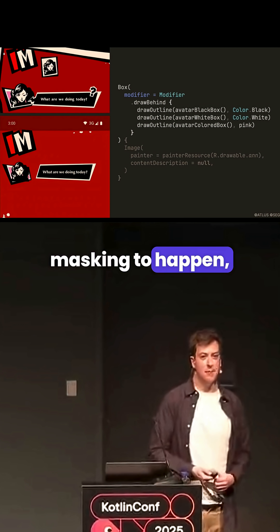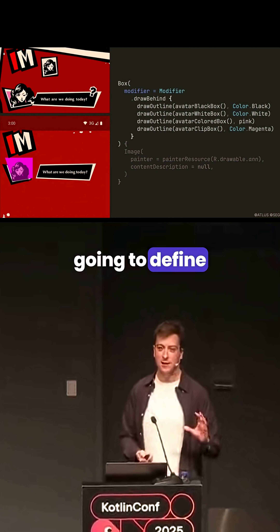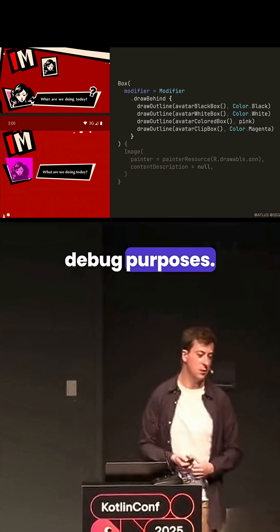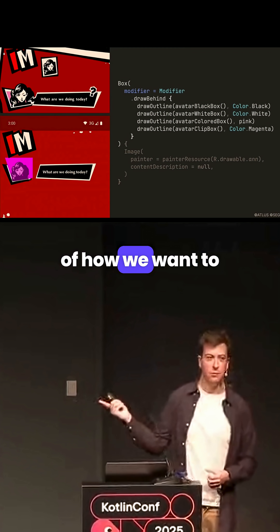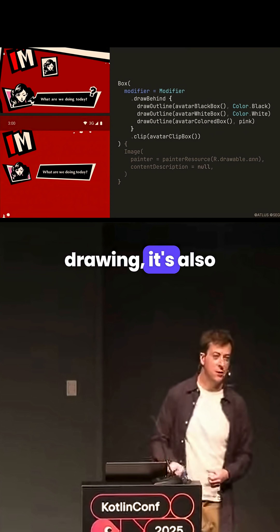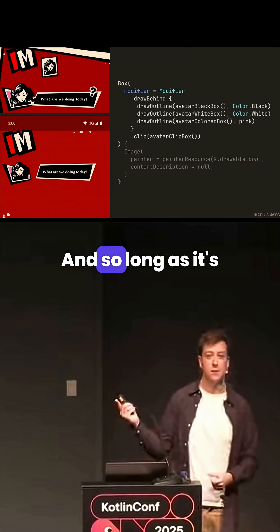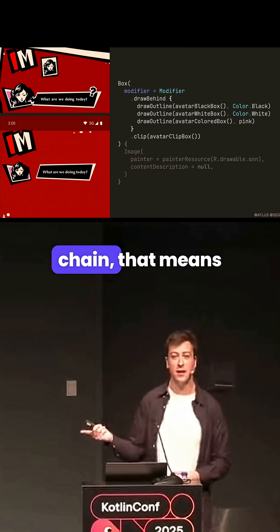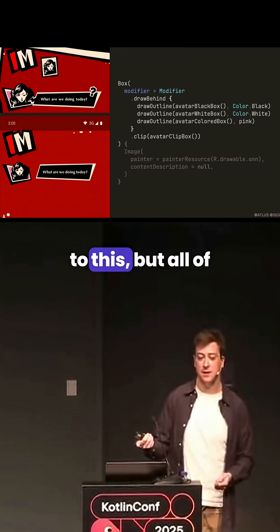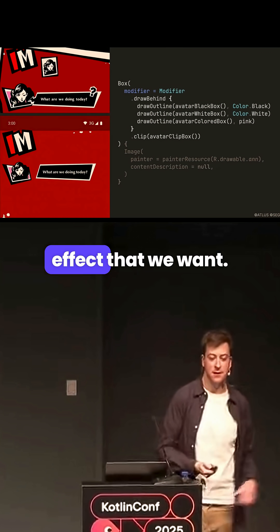To actually get this masking to happen, let's look at the kind of shape that we want to use. I'm just going to define this as another outline and use a lovely magenta color here for debug purposes — it gives you an idea of how we want to clip this shape. What's neat about the outline API is it's not just for drawing, it's also for clipping. So we can pass this to the clip modifier, and so long as it's the last one in the chain, that means everything inside of the box is going to be clipped to this. But all of the other calls prior to clip won't be clipped, so we get this exact effect that we want.